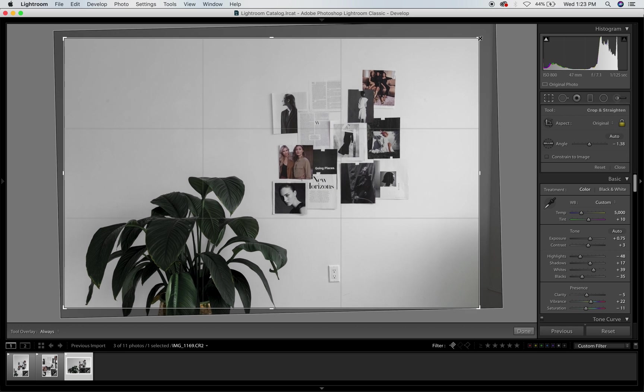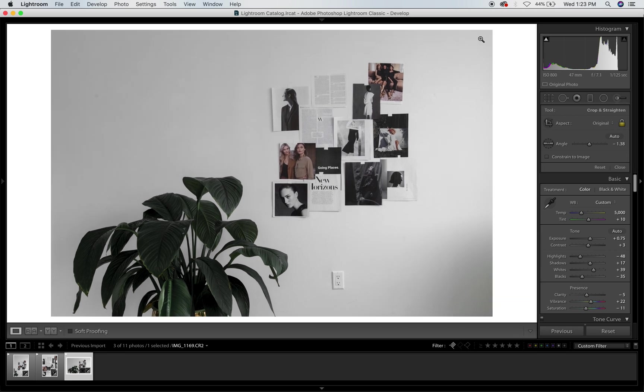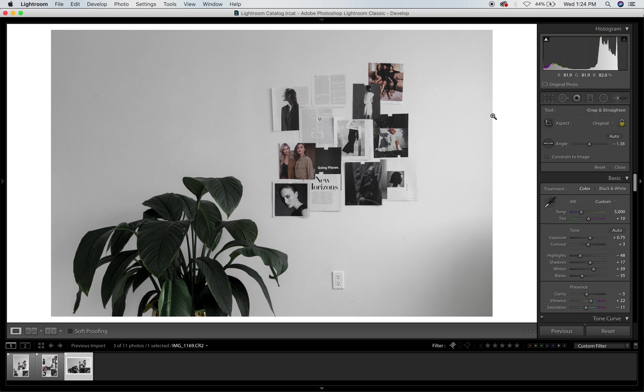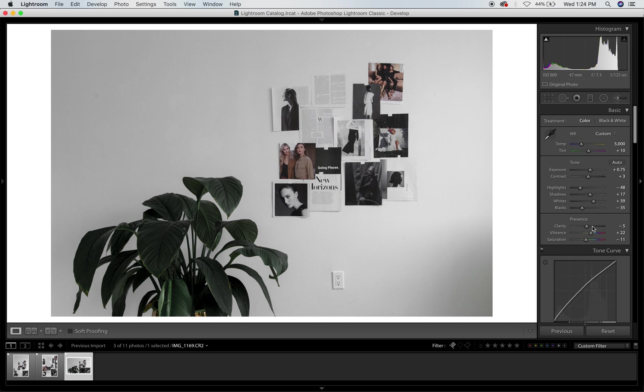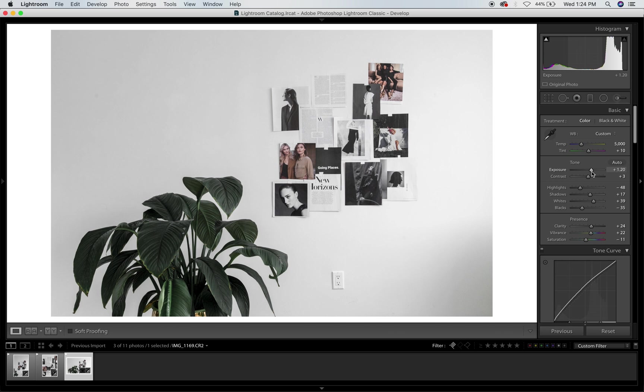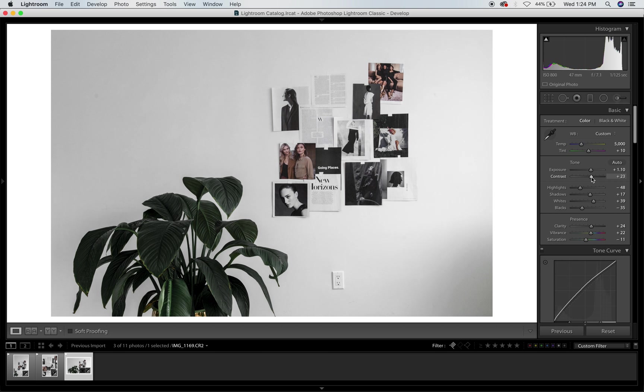Okay, that's so cute. And then I would bump up the clarity for this one just to have more of that contrast look, and then bump up the exposure. And that's usually what I would do in Lightroom. I don't do anything else.